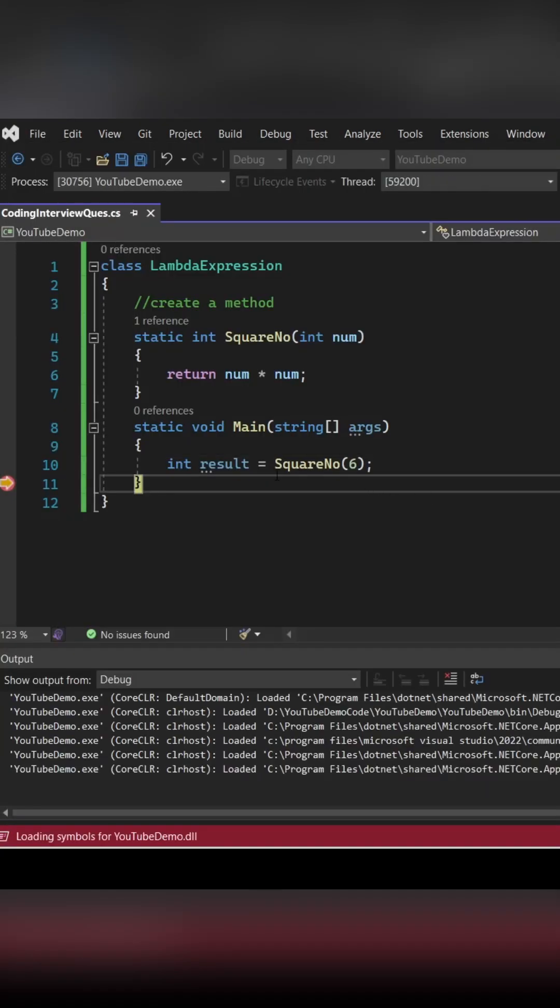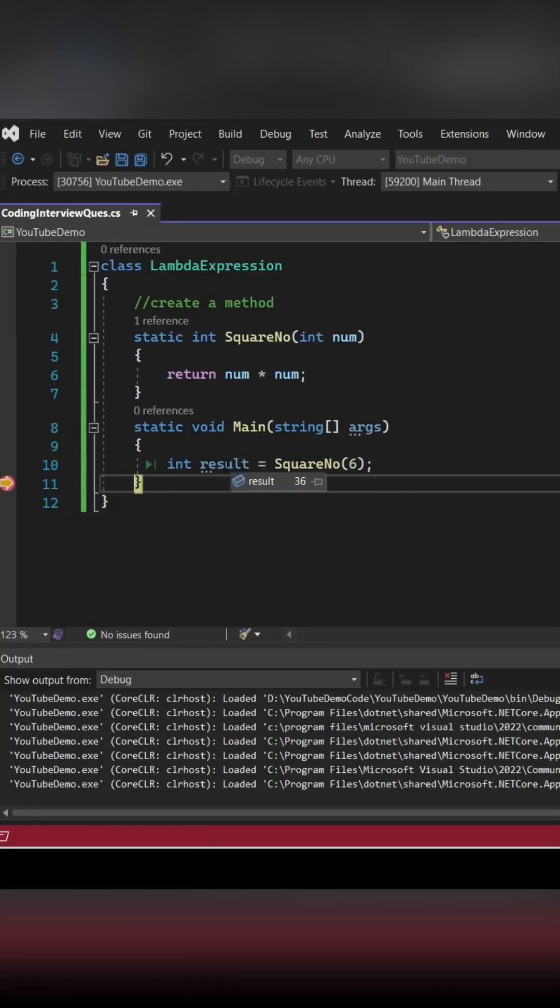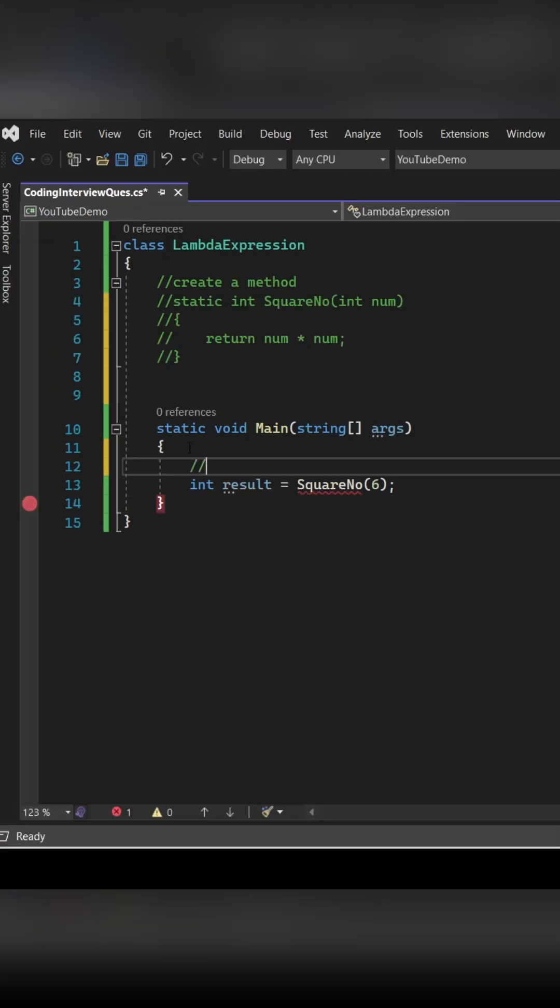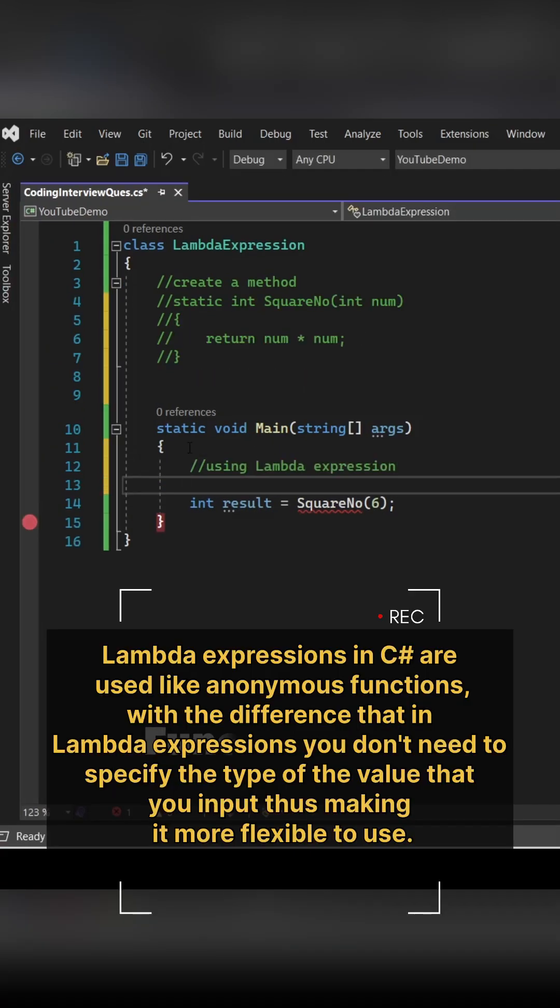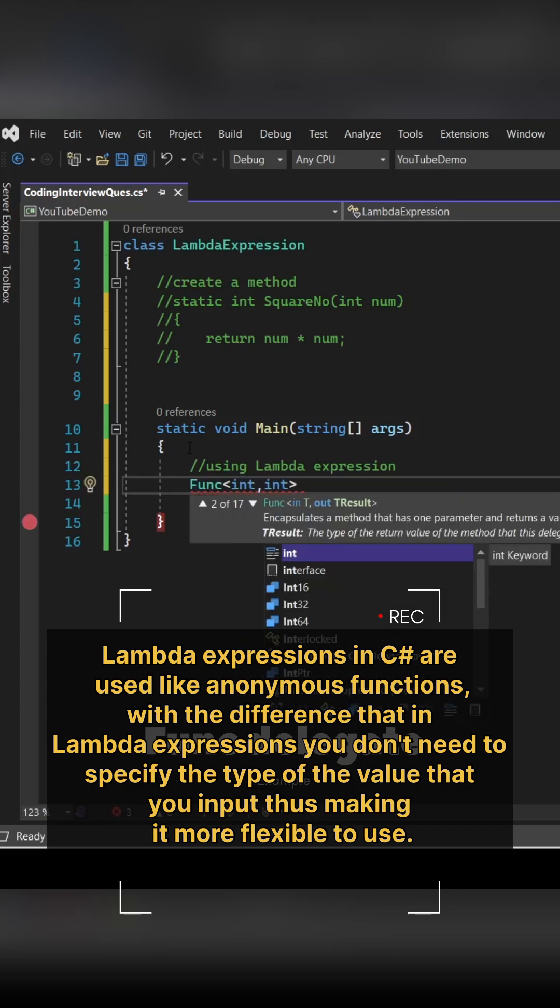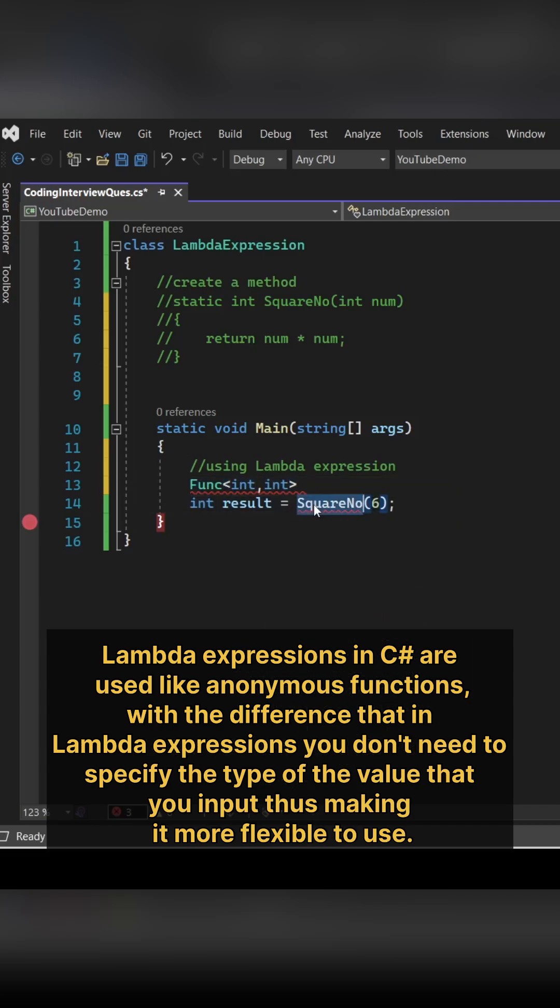Obviously we're getting output as 36, which is correct. Now let's see how we can implement this using lambda expression. Lambda expressions are like anonymous functions where you don't have to explicitly specify the type of the input you are giving.